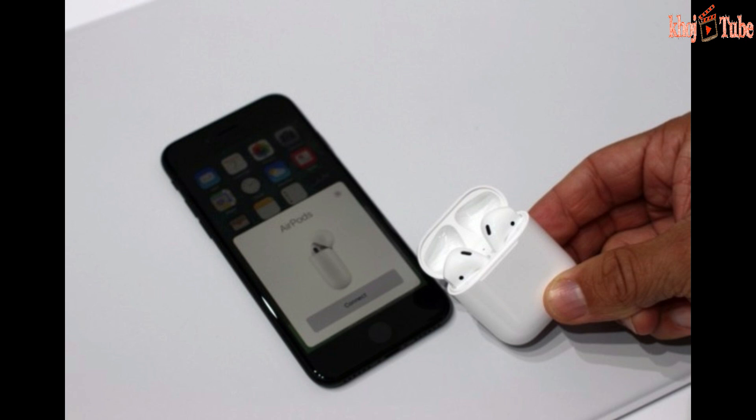Second-generation AirPods features include the key enhancements: the optional wireless charging case, the new H1 sound chip, and a guaranteed 50% expansion in talk time.